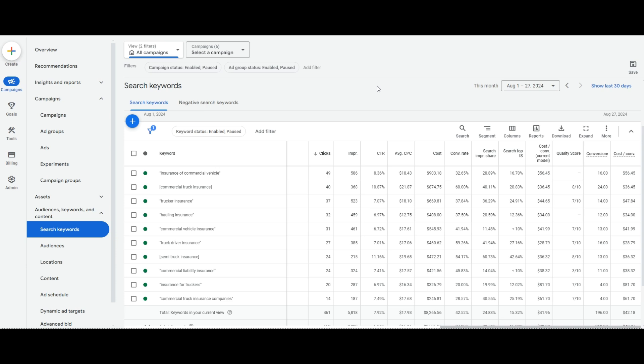Hey guys, my name is Kyle. I'm with Max Conversion. And if you're not familiar with us, we are a Google Ads agency that fully focuses on Google Ads. We don't do anything else. All we do is Google Ads.